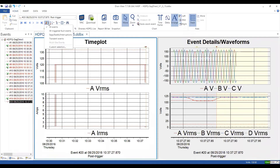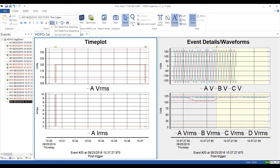Over here you have the event subset, which is an event filter. You can view events by type: all events, all triggered events, sag and swell and interruptions — which shows only those RMS-type events — or transient events only. Triggered events would exclude journal events, and SAG/swell/interruption filtering would exclude snapshots and transients. You also have the ability to sort ascending or descending or by event type.